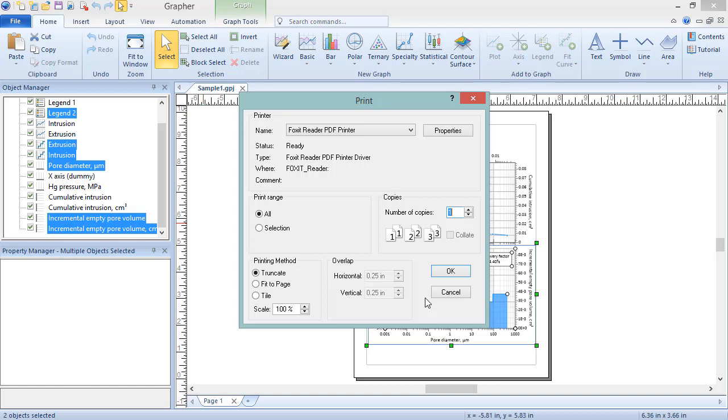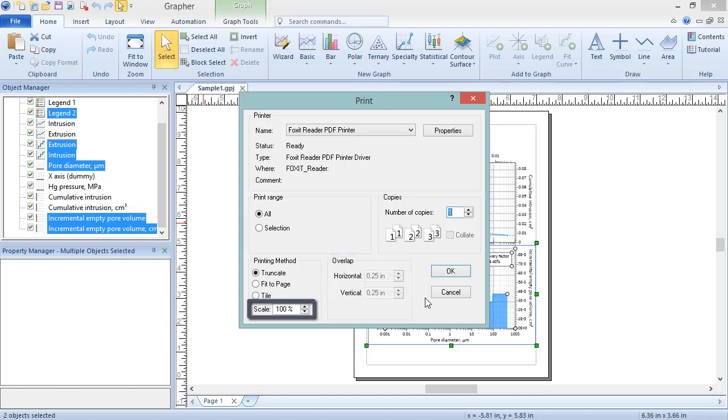Tile splits the graph into multiple pages. When this option is selected, the Overlap section becomes available. Overlap along with the Scale, determine how many pages the graph is split into. In addition to determining number of pages for the Tile method, Scale can also be used with the Truncate method to increase or reduce the size of print. 100% is actual size, 200% would be twice as large, and 50% would be half as large.